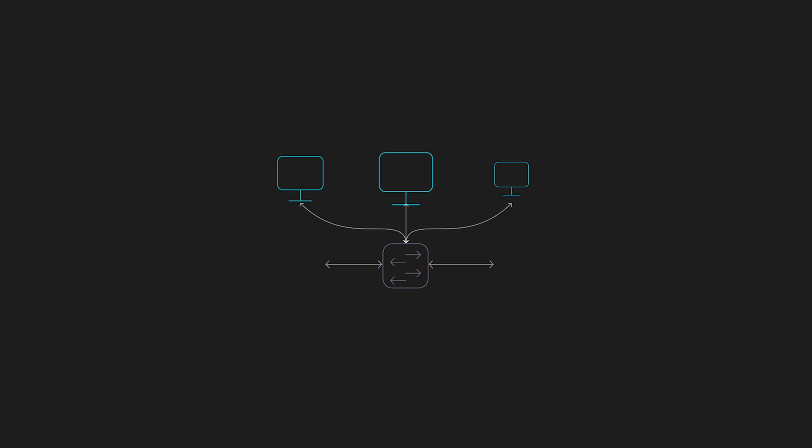So without these protocols, devices won't know when to send data, how to identify each other or even how to recover from errors.